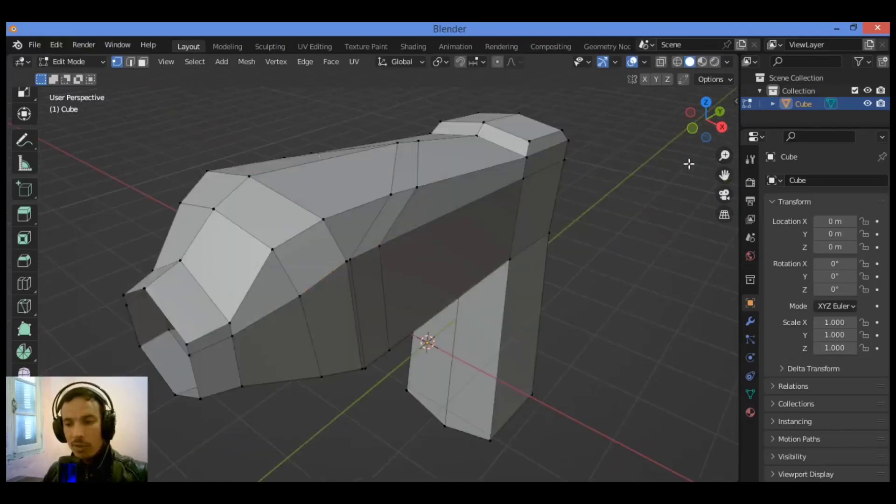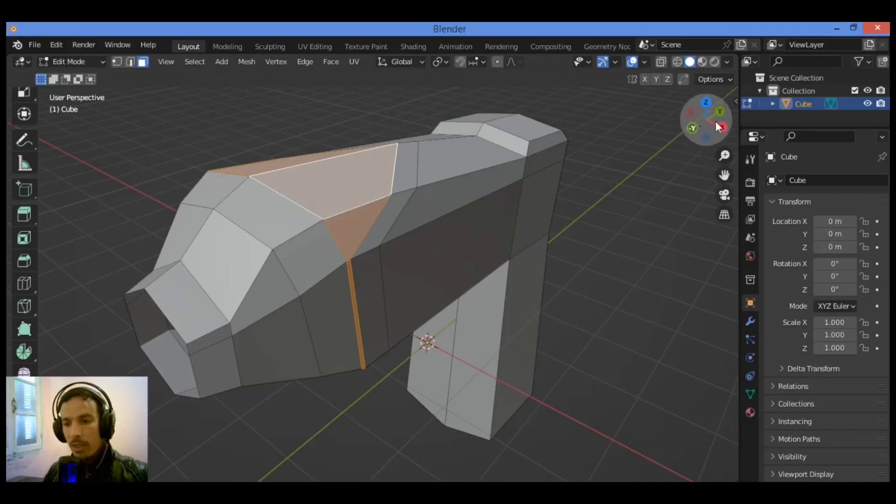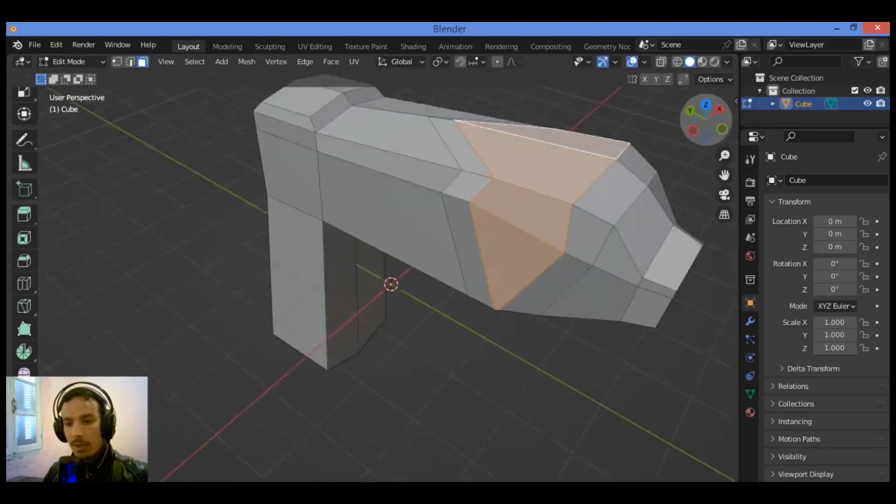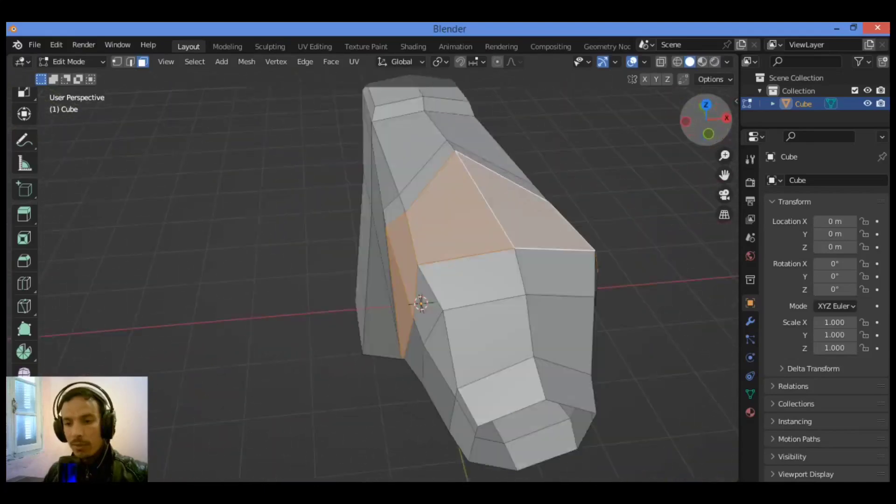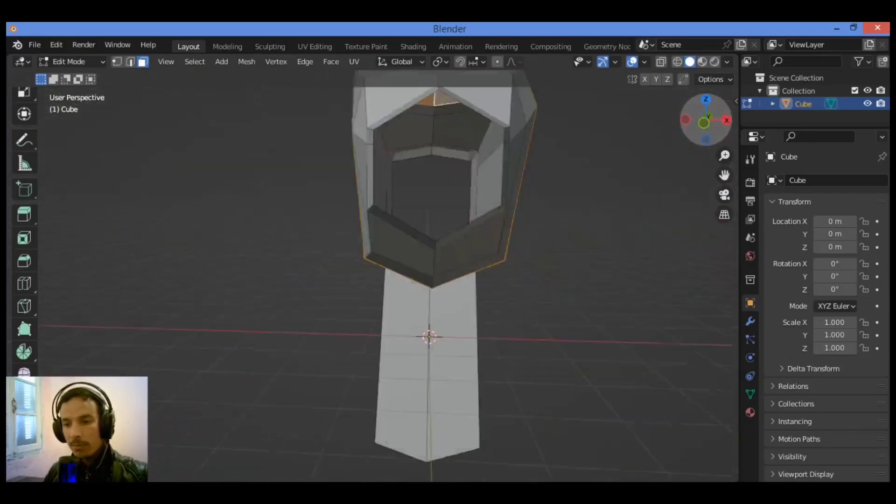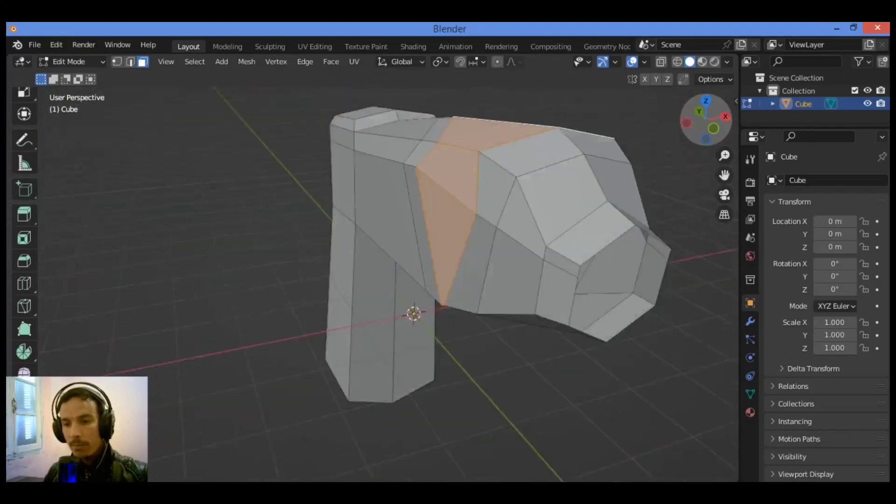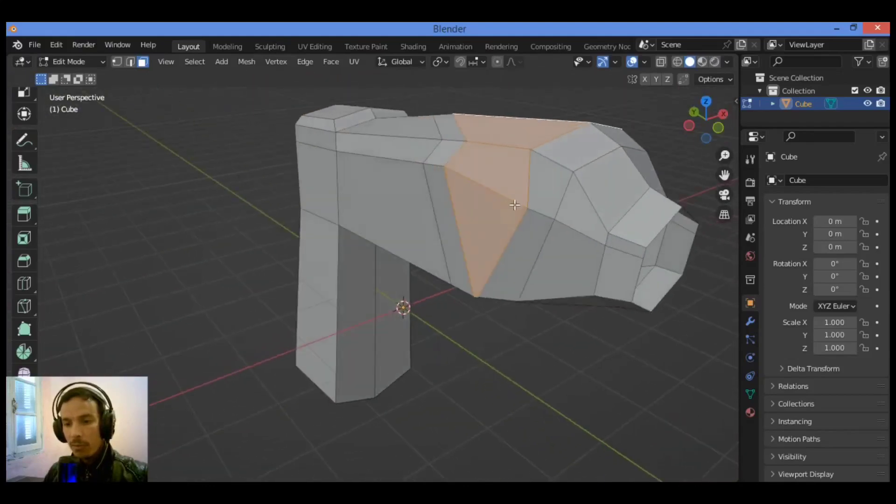I want to select all those faces over here. Let me show you, switch to face select mode. Hold on Alt. I'm going to select all this edge loop of faces.